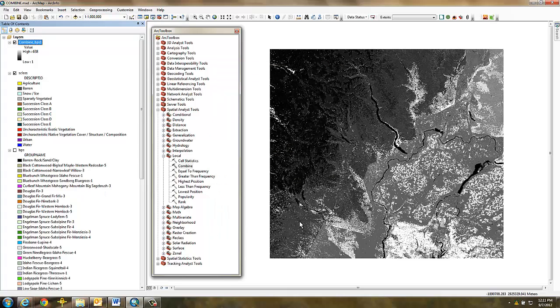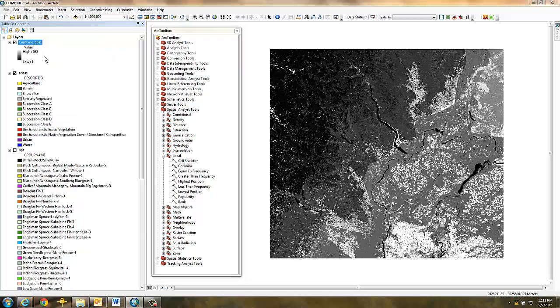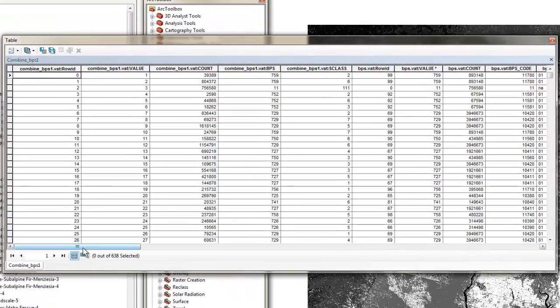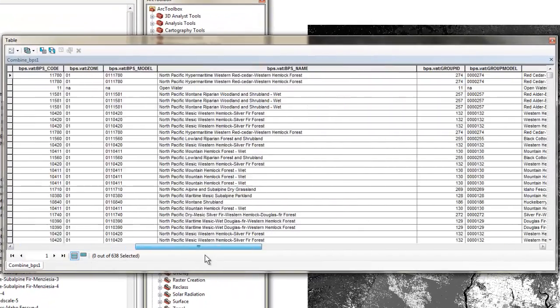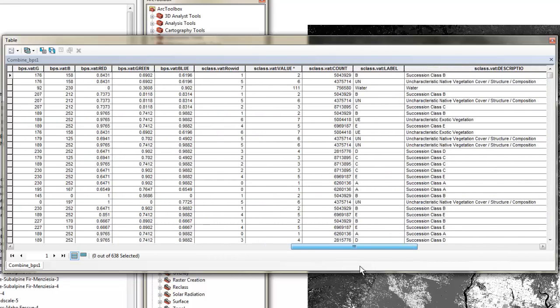Now open the attribute table to check that the combine has been implemented. As you can see, both the BPS attributes and the SCLASS attributes are now present in the attribute table.